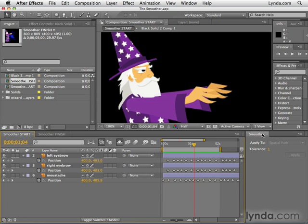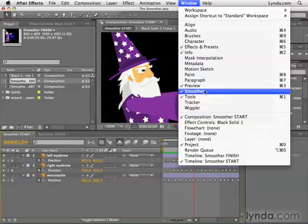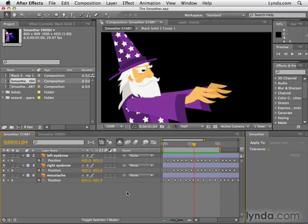I have opened here the Smoother, which you can open by going to the Window menu and selecting Smoother. Now, we're going to go to the left eyebrow. You need several keyframes with the Smoother, as we saw with the Wiggler — the Smoother needs three or more keyframes to do its magic.